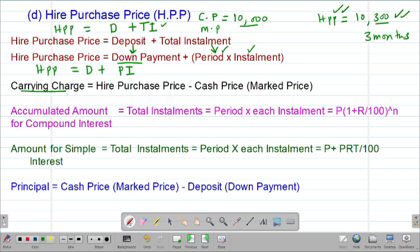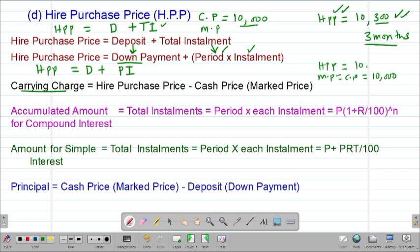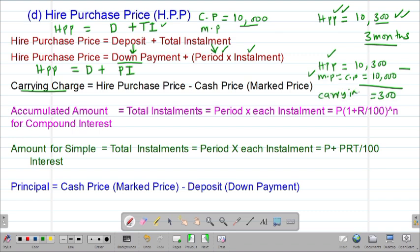The current charge is an extra amount paid above the cash price or the market price of an item, so that the customer enjoys the higher purchase terms and is allowed to pay over a longer period of time. In our example, the marked price of the fridge was 10,000 shillings, but on higher purchase terms over three months, the customer was allowed to pay 10,300 shillings. The difference of 300 shillings is what we call the current charge.